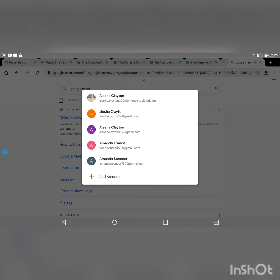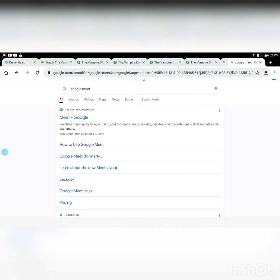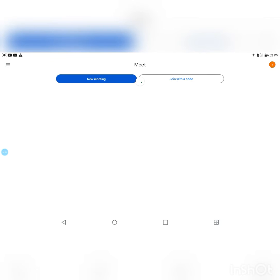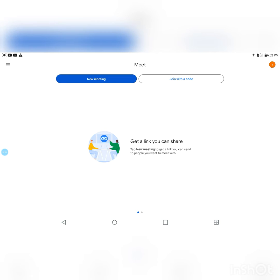After you click on that, you're gonna choose a Gmail account. So I'm gonna choose Alicia Clayton 14 at gmail.com. Then after you choose the Gmail, now you move to the next step.